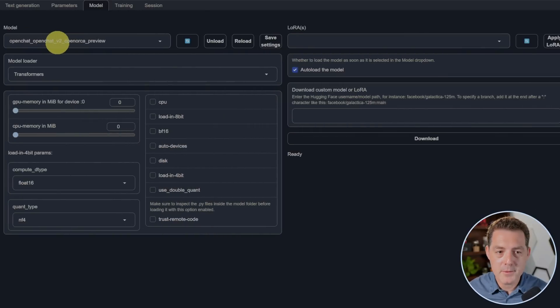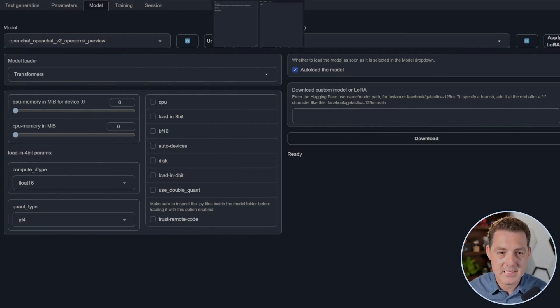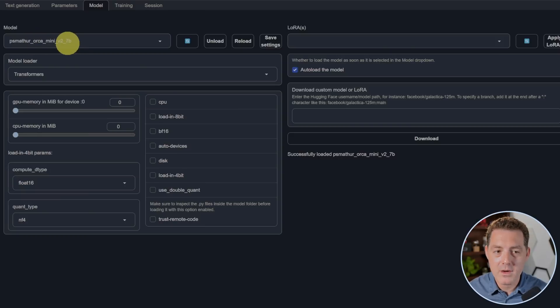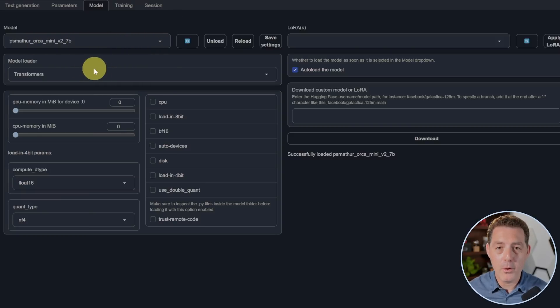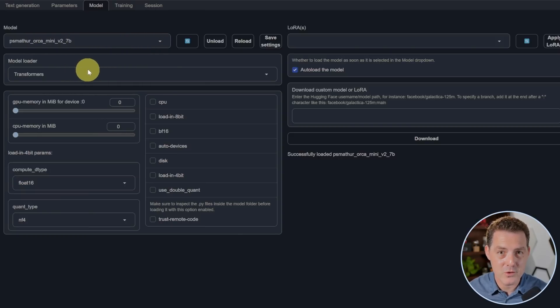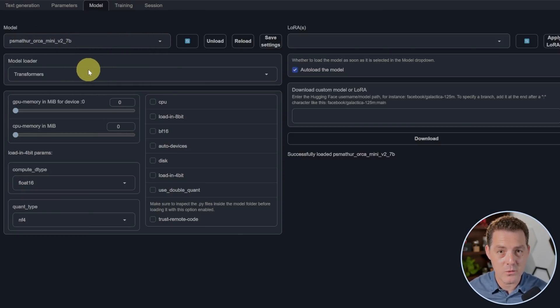So here's the OpenChat V2 OpenOrca Preview. And the next tab, we have the Orca Mini V2 7B model. Both have been loaded using the Transformers model loader, and again, they are unquantized.